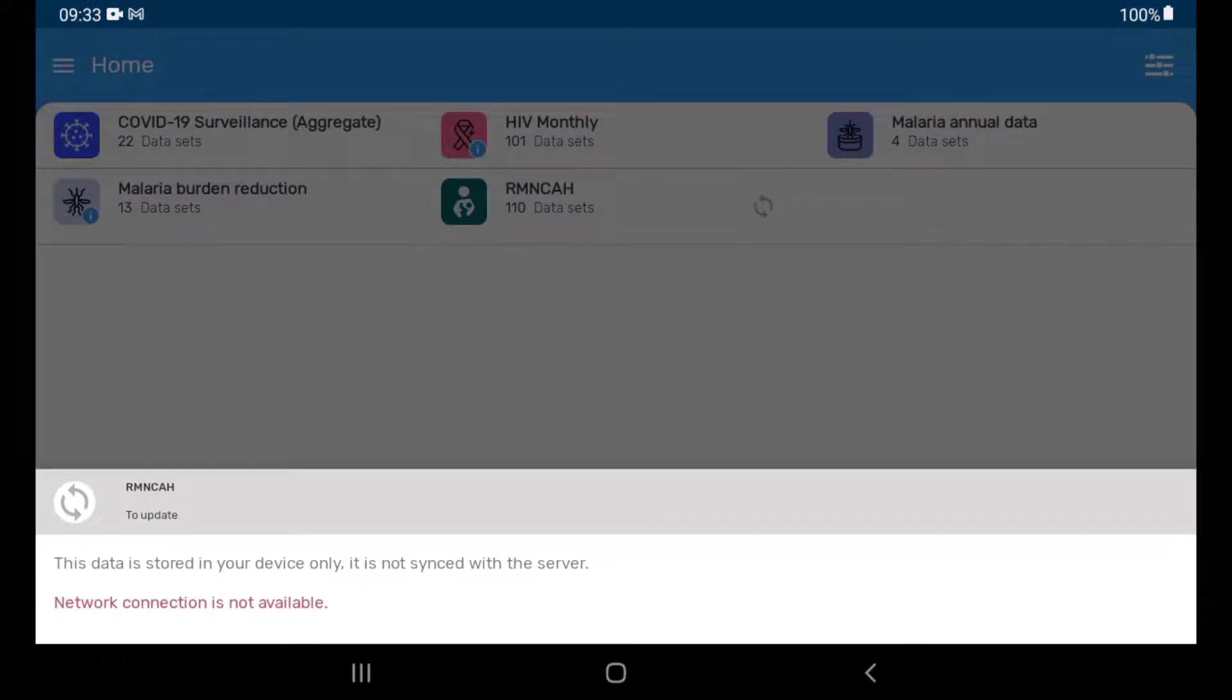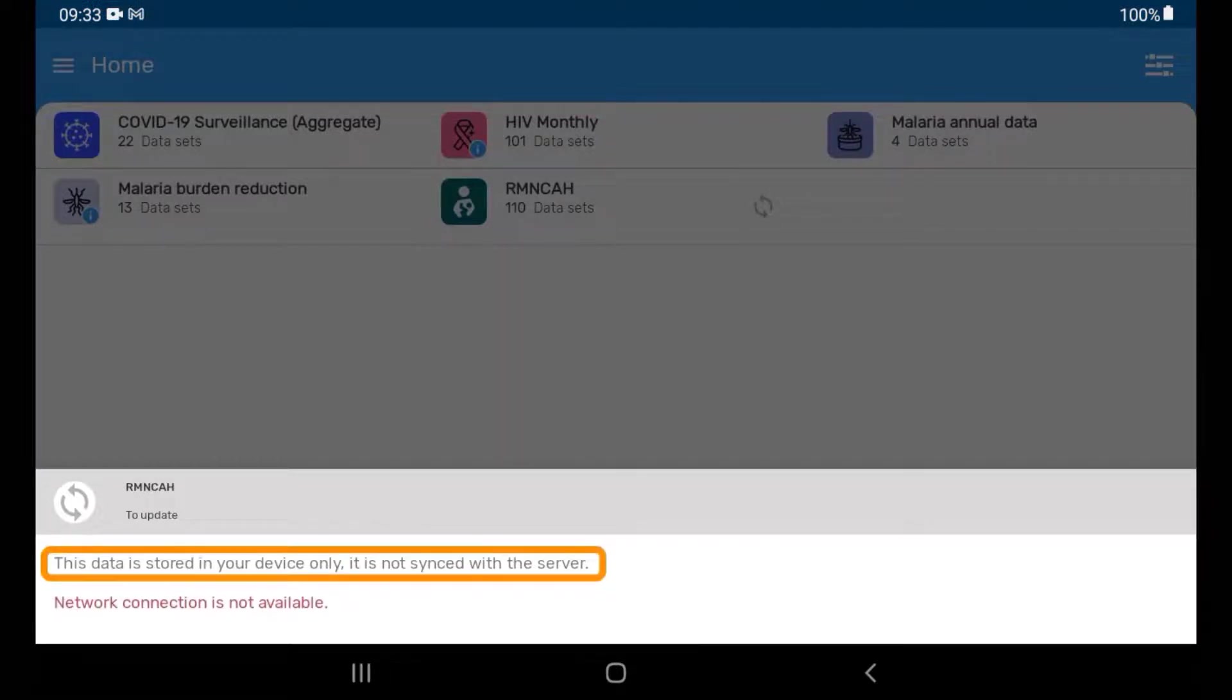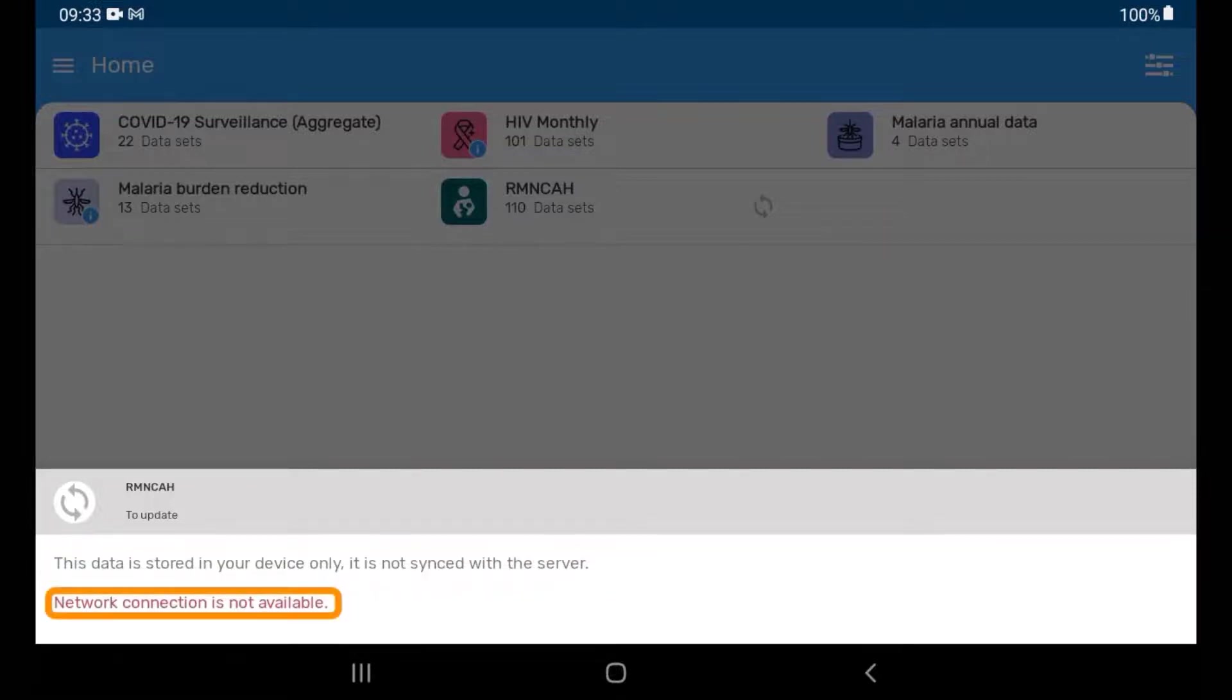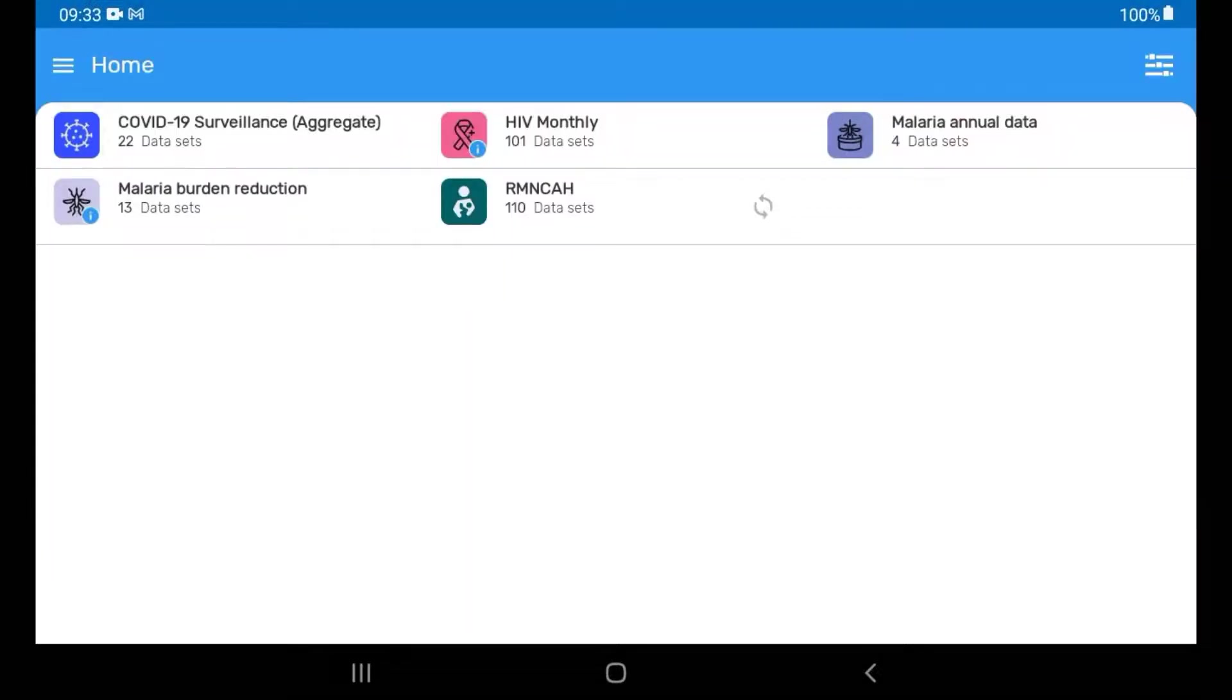However, you will get a message saying the data are stored on the device only as there is no network connection available. Tap on the list of datasets to close out of the Sync dialog box.